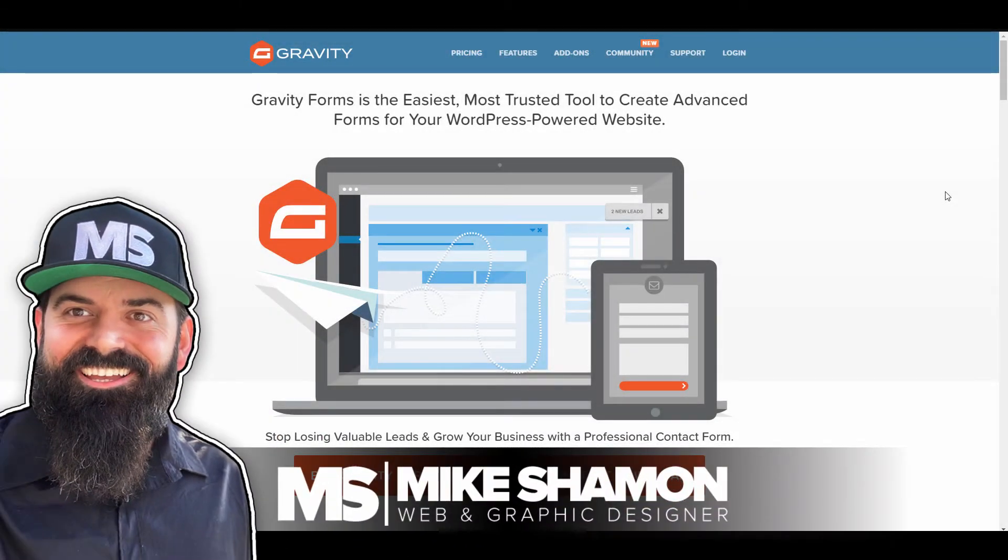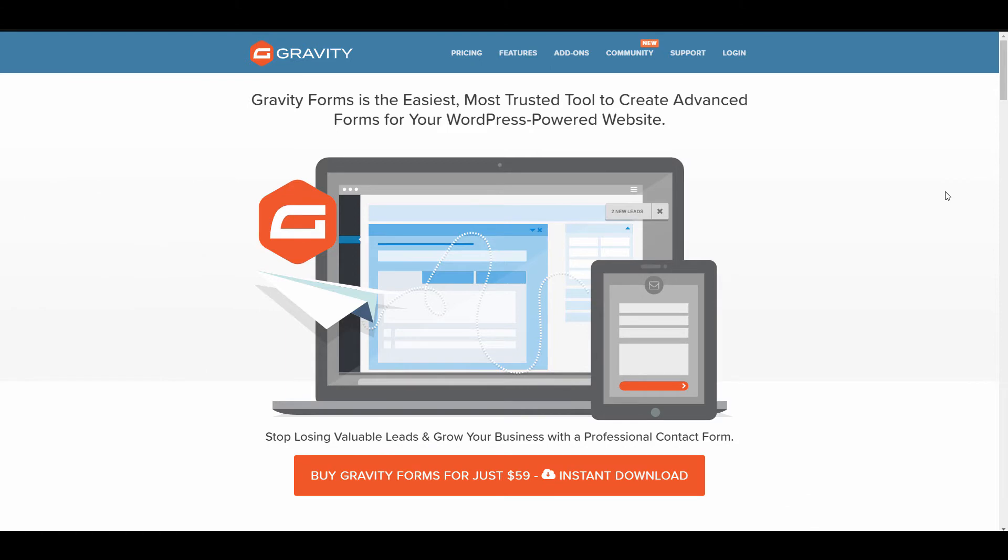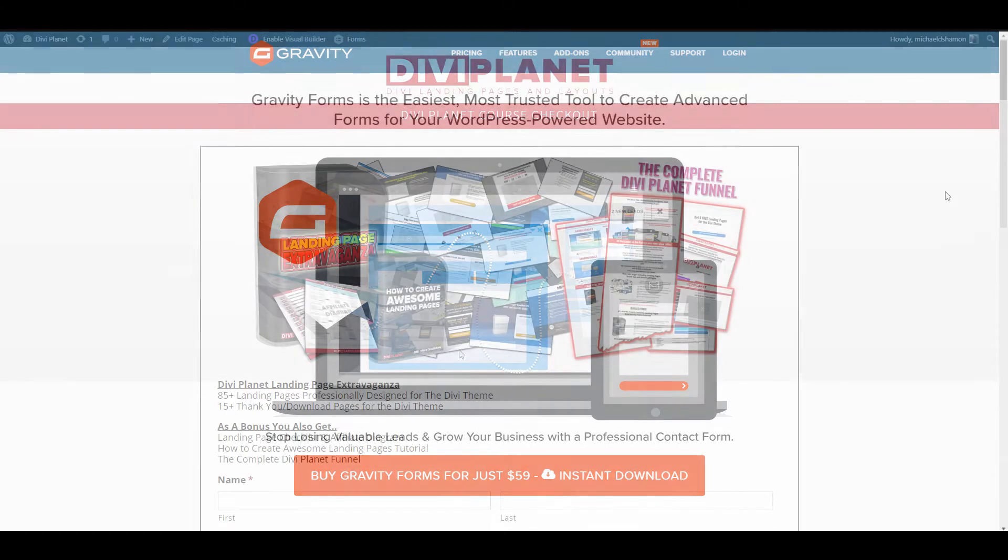Hey now! Mike Shamon here and today I'm going to tell you guys about Gravity Forms. This is a plugin that you can use to create forms on WordPress websites.